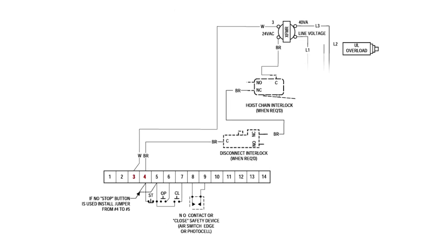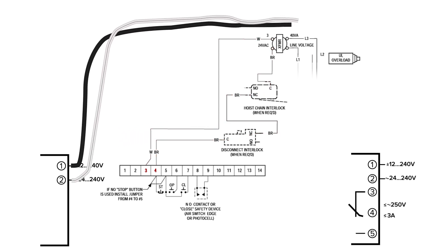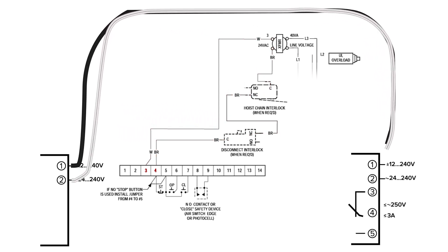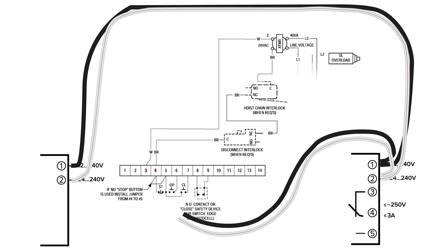Terminals 3 and 4 on the left connect to the line voltage of the operator. These provide power to the eyes. The black and white wires are run from the emitter over to the receiver, then from the receiver to the operator.